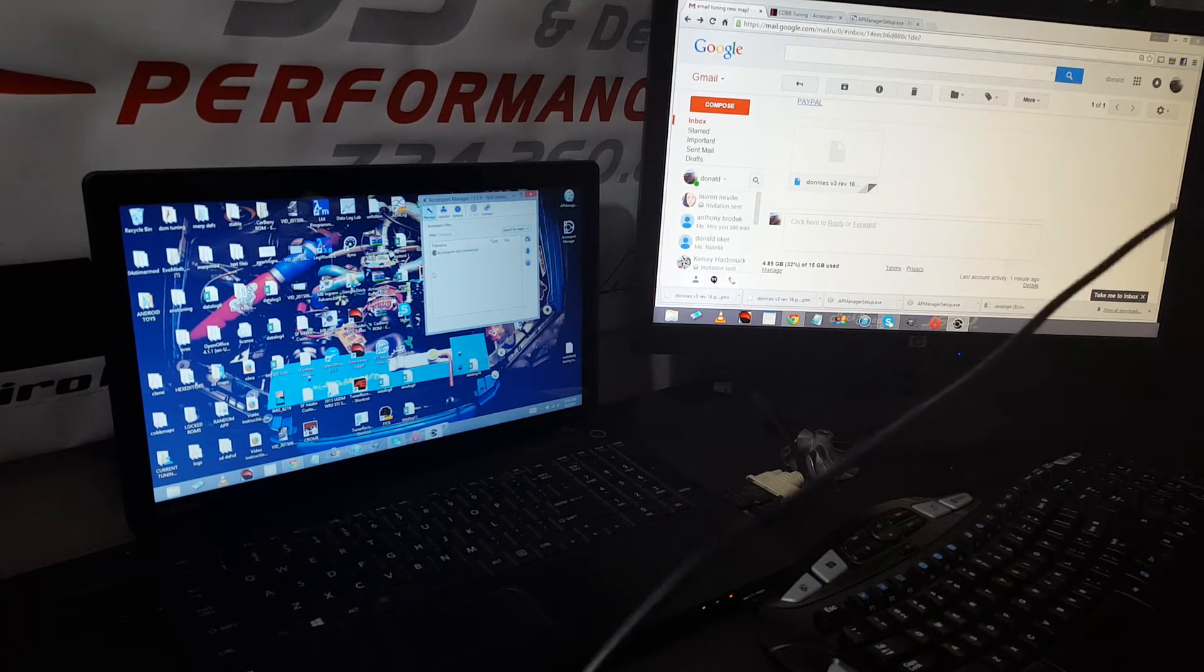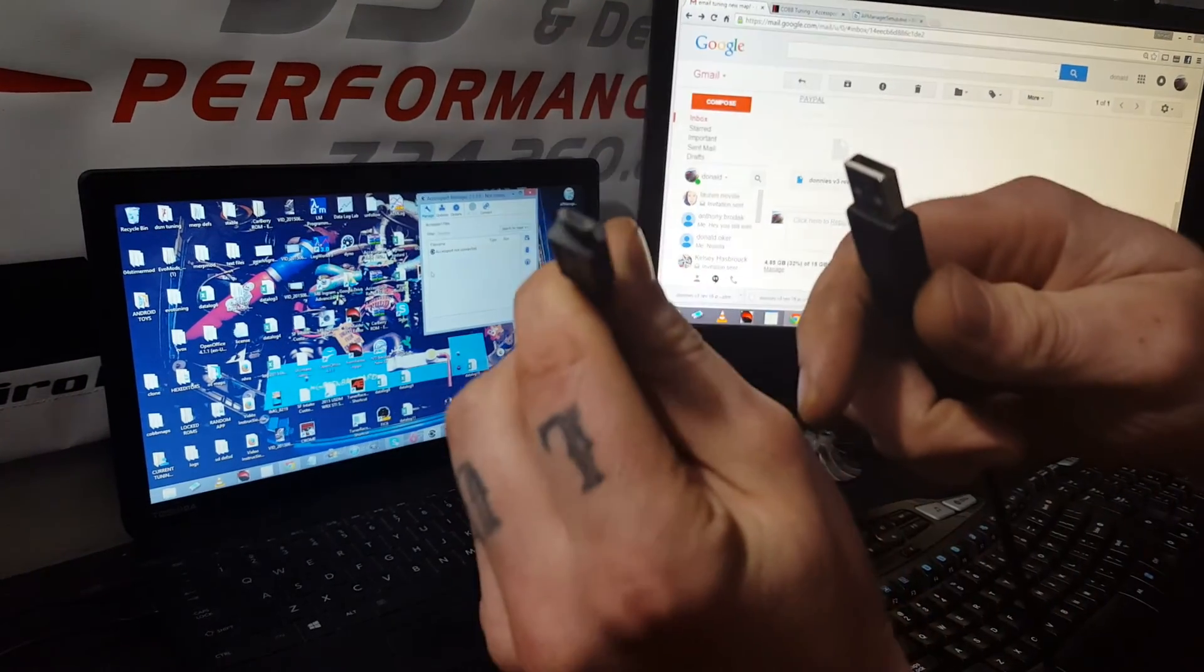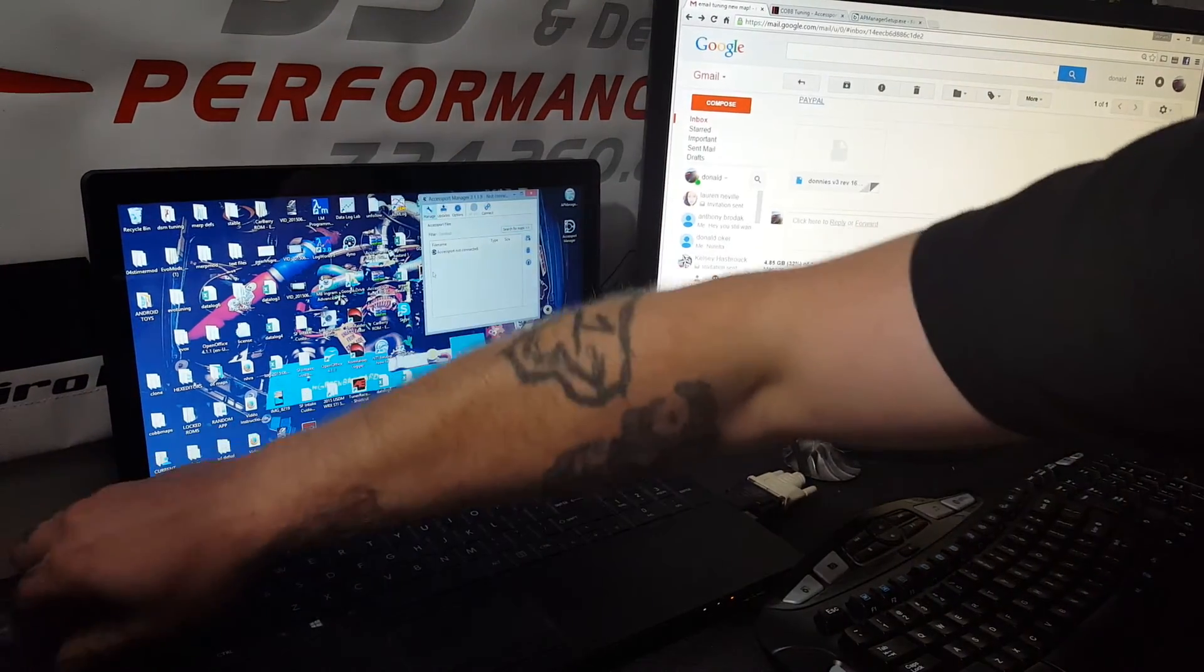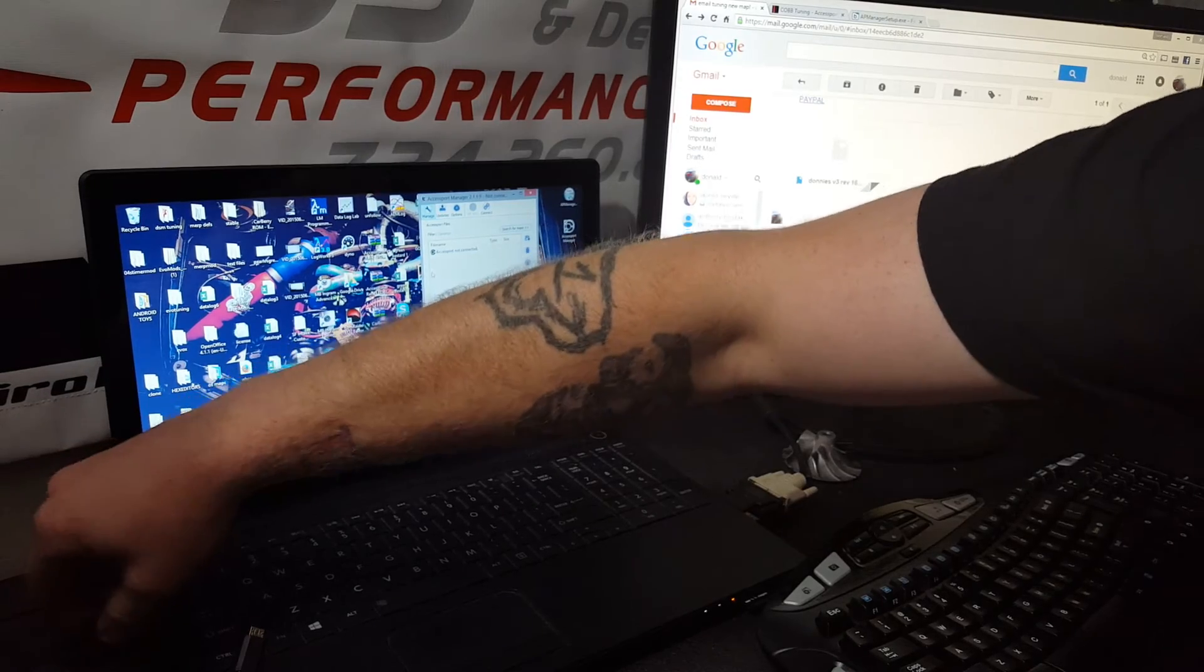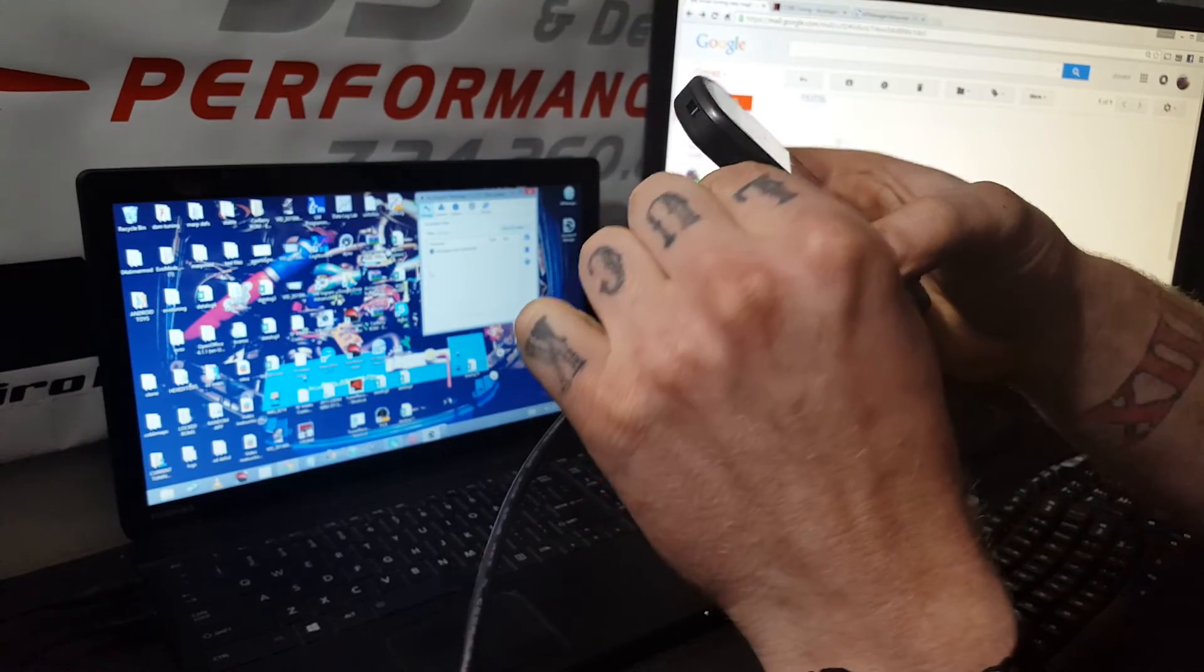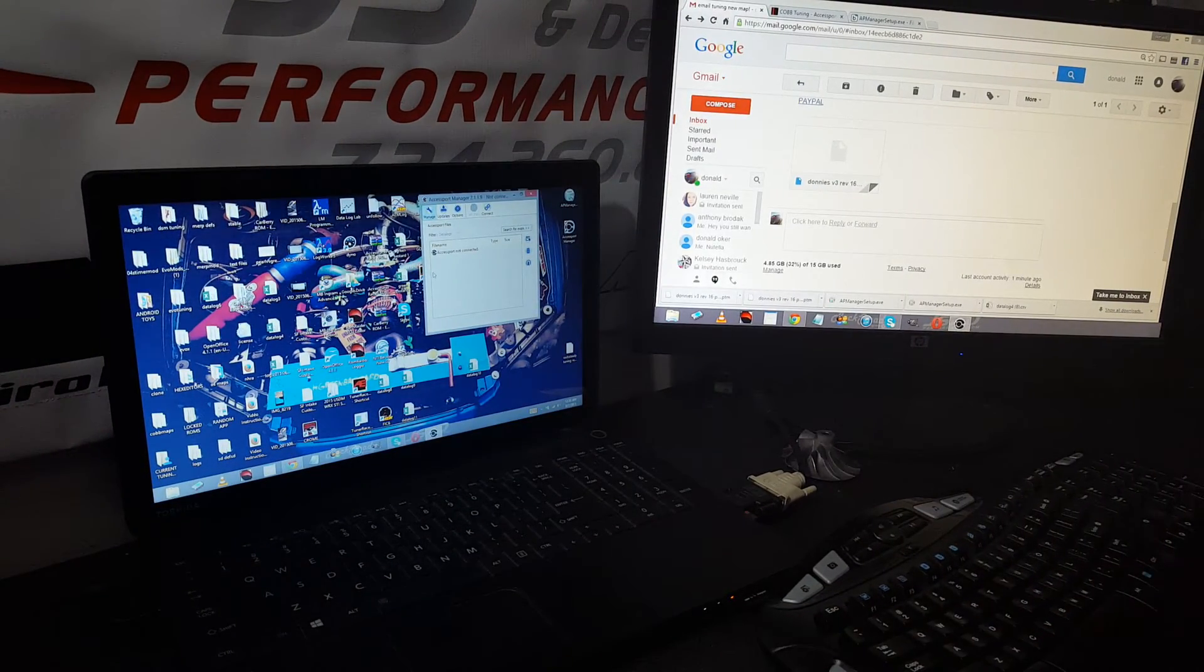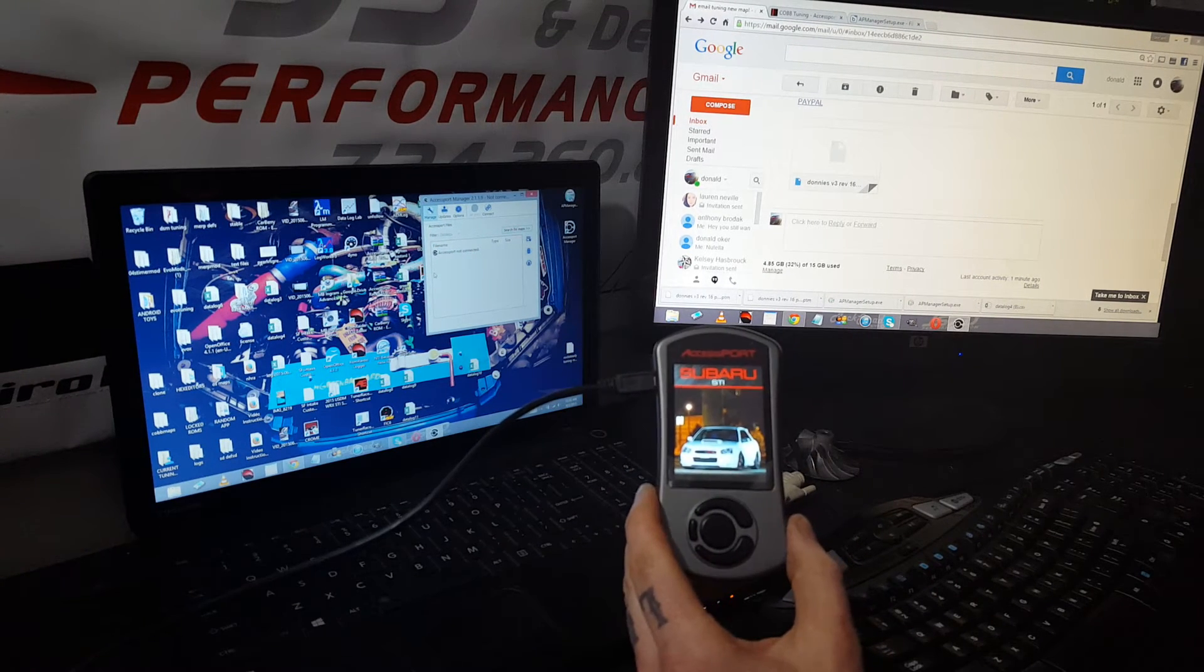Make sure you have the right cable - it's going to be a little micro USB like an Android cable. Just plug it right into the side. Give it a second, it'll pop up.